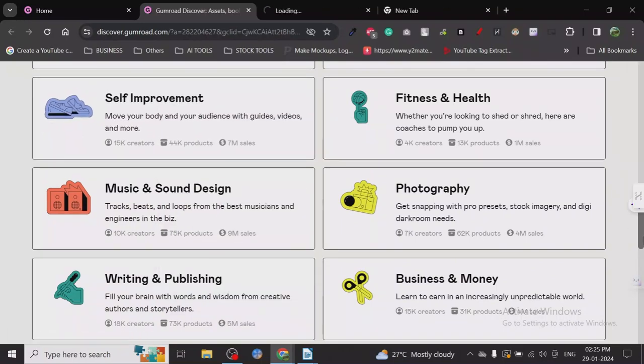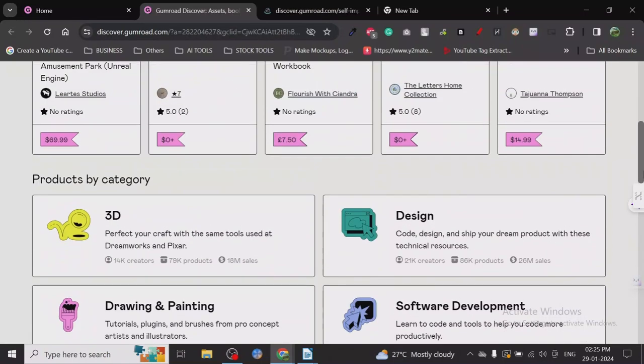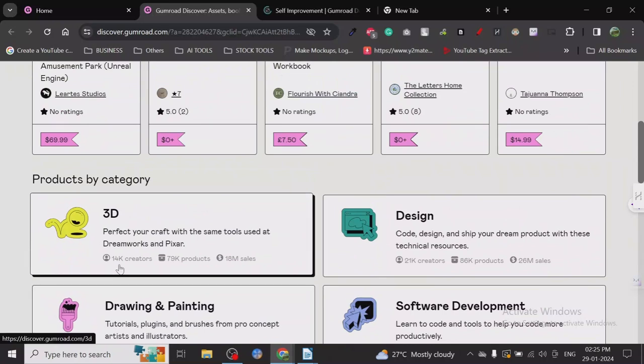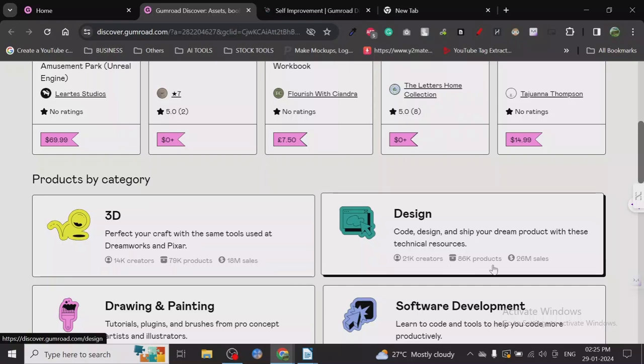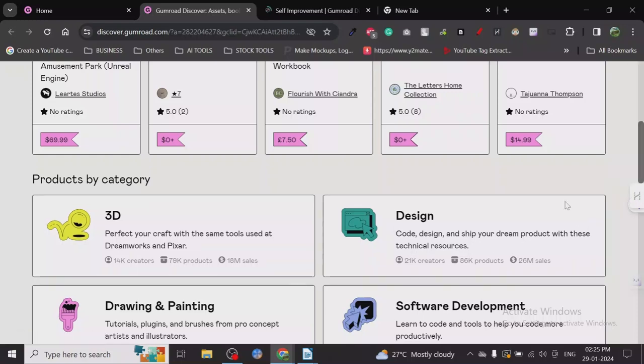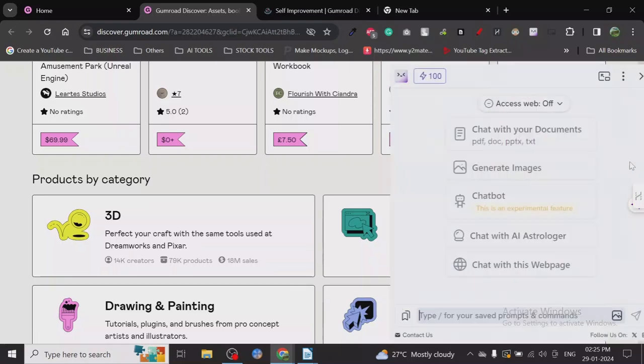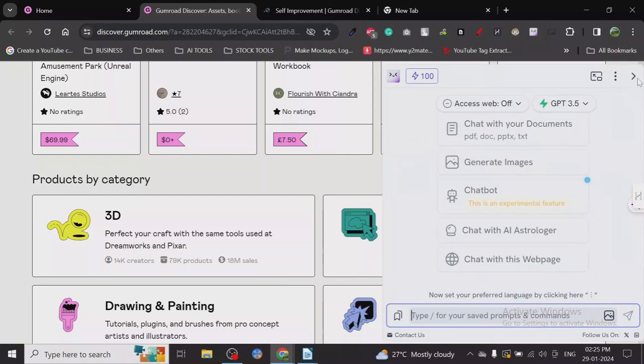You can see 14k creators, 79k products, and 18 million in sales. This already shows how much sales people are getting on the platform.